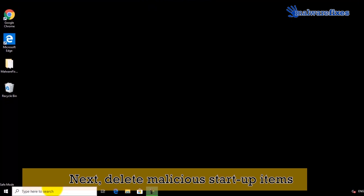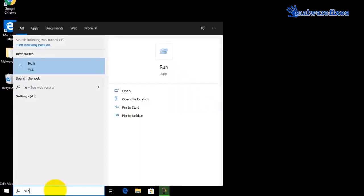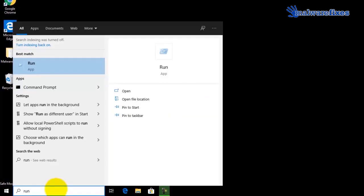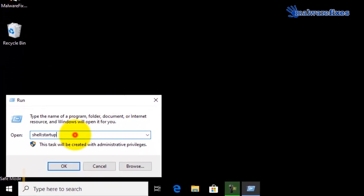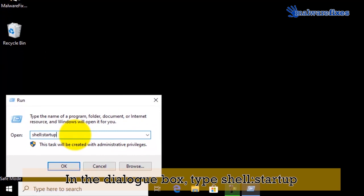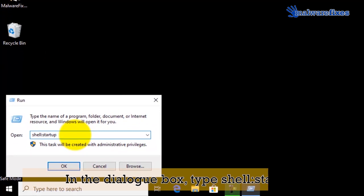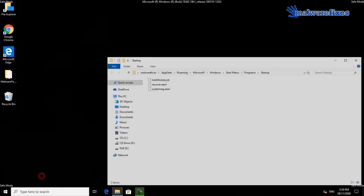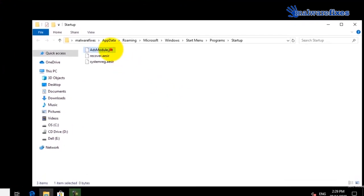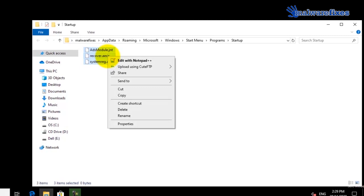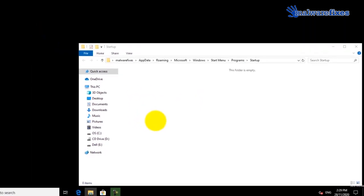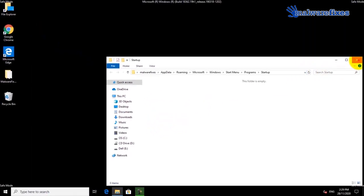We will also need to delete malicious startup items. Go to the Windows Start search box and type run, then click on Run from the results. In the Run dialog box, type shell:startup. On the startup window, select all the malicious items and delete the selected files to remove them from startup. Then close the current window.